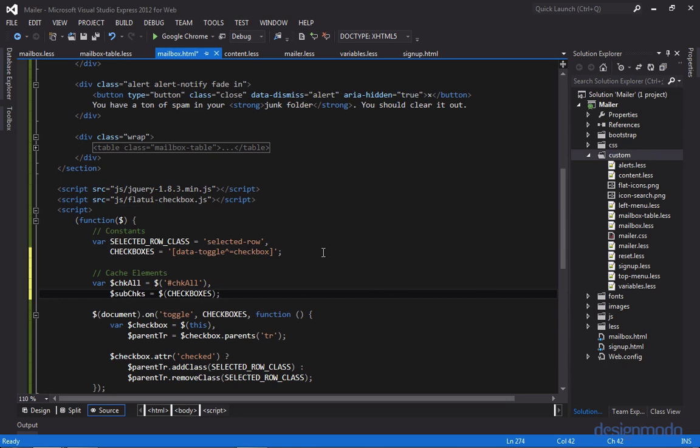Our top checkbox also qualifies for checkboxes. And we want our checkboxes just to be subsequent checkboxes and not our top checkbox. Because we don't want to fire off the same events that our top checkbox would fire off for all of our subsequent checkboxes. So how do we remove the top checkbox from the selector?